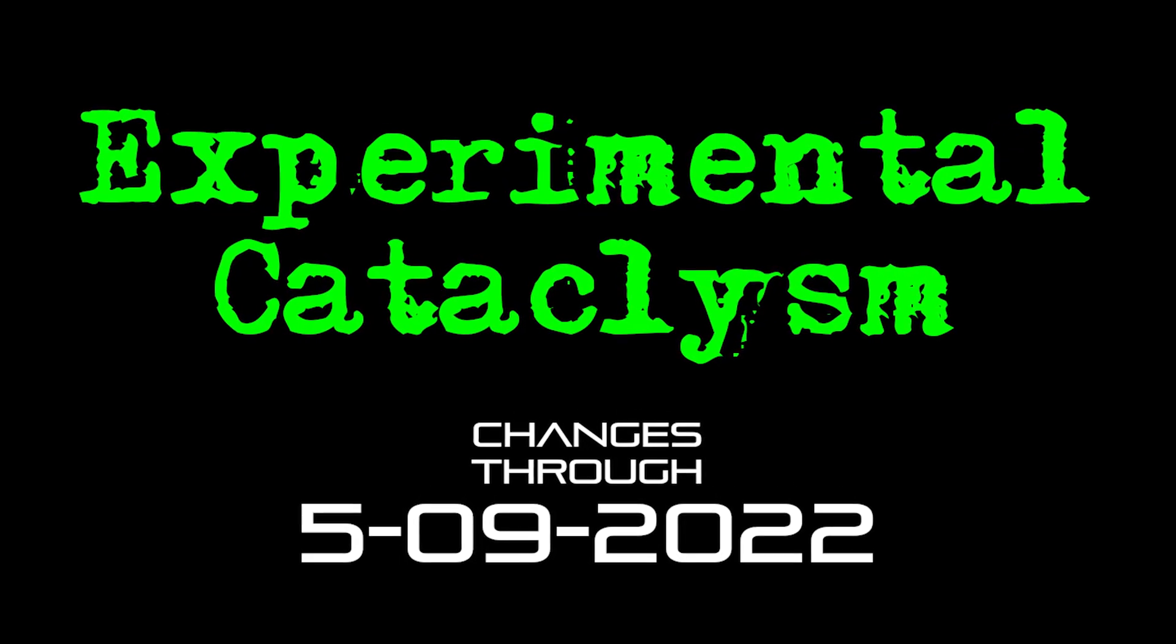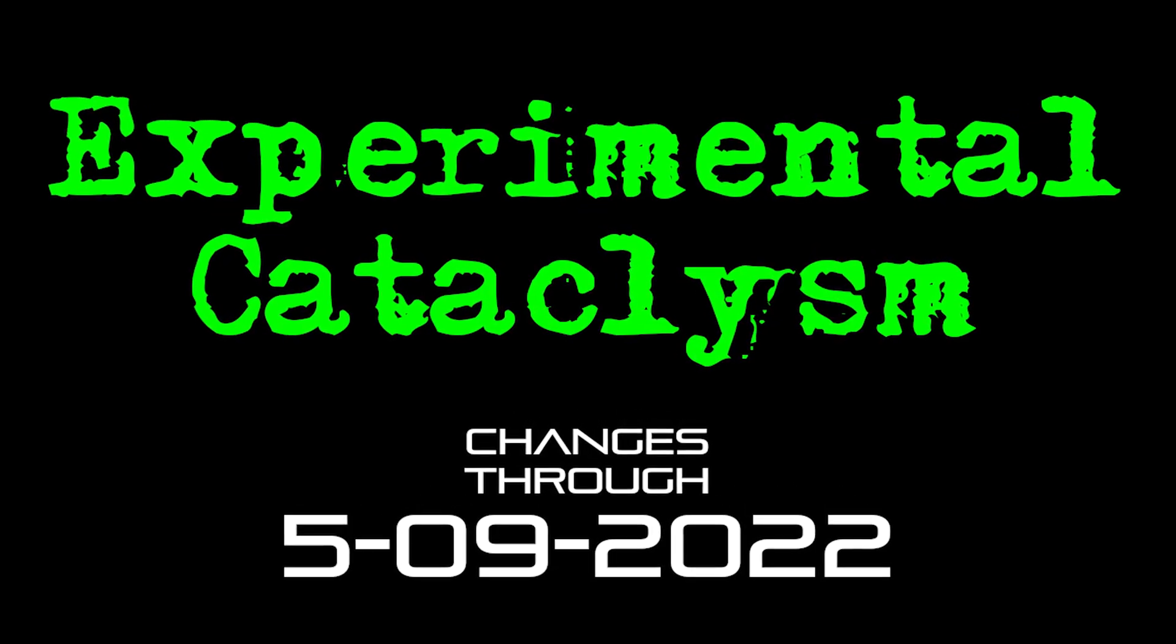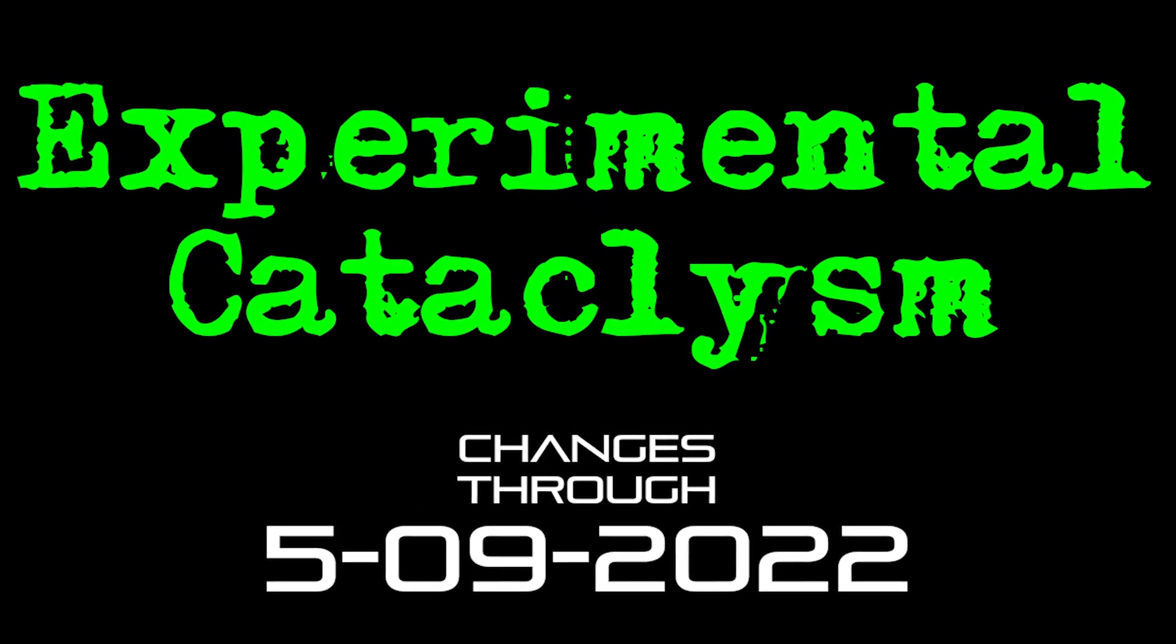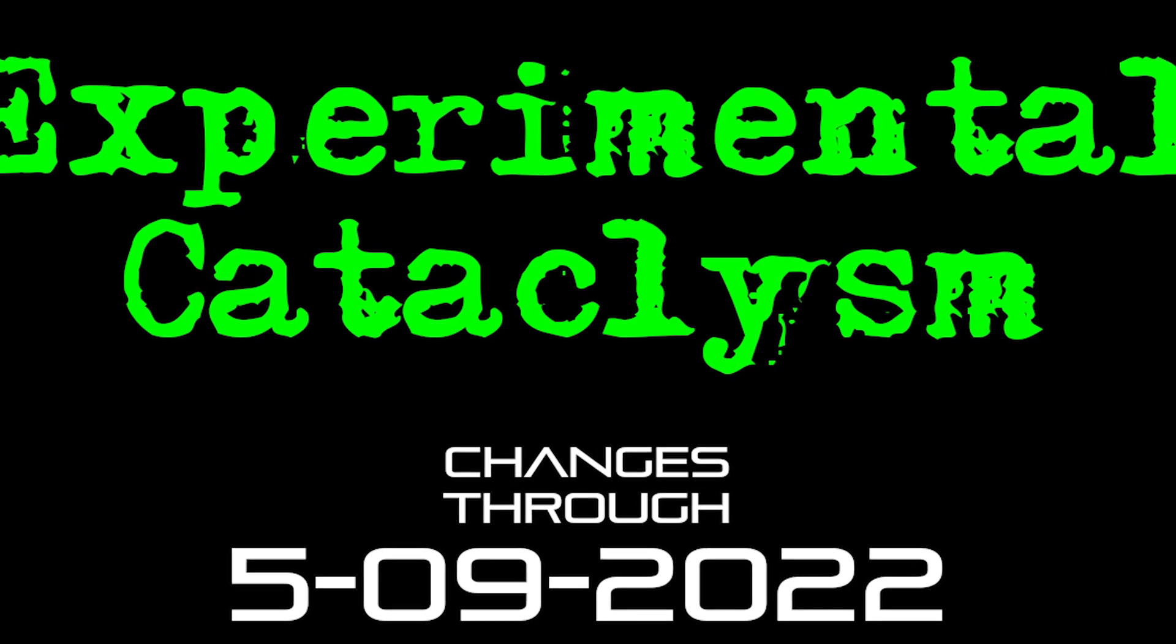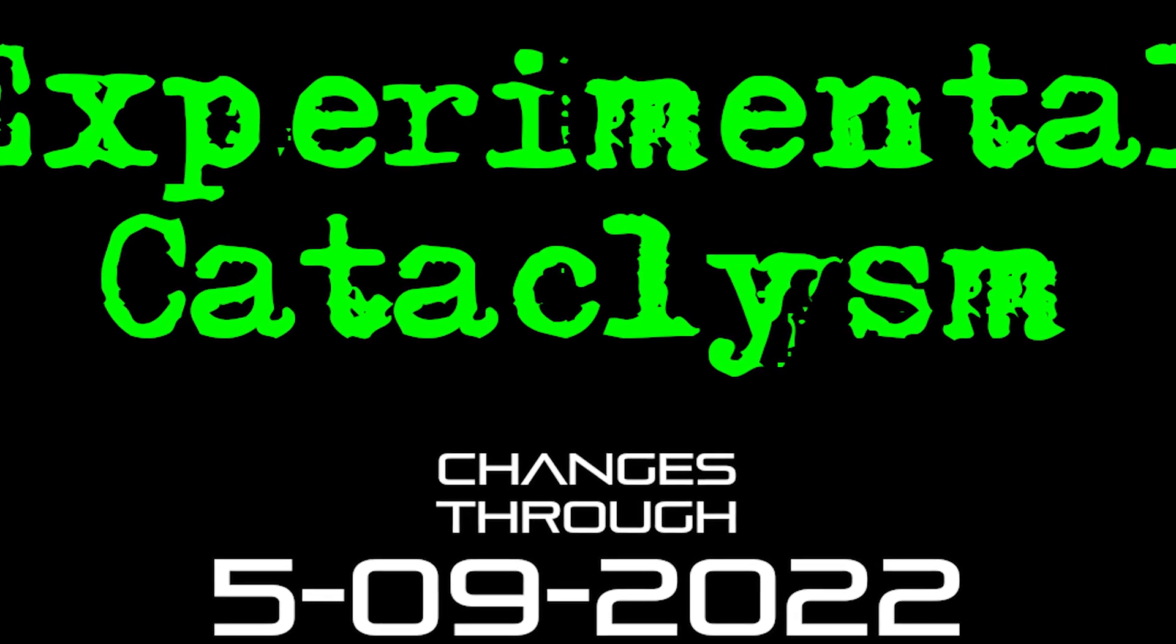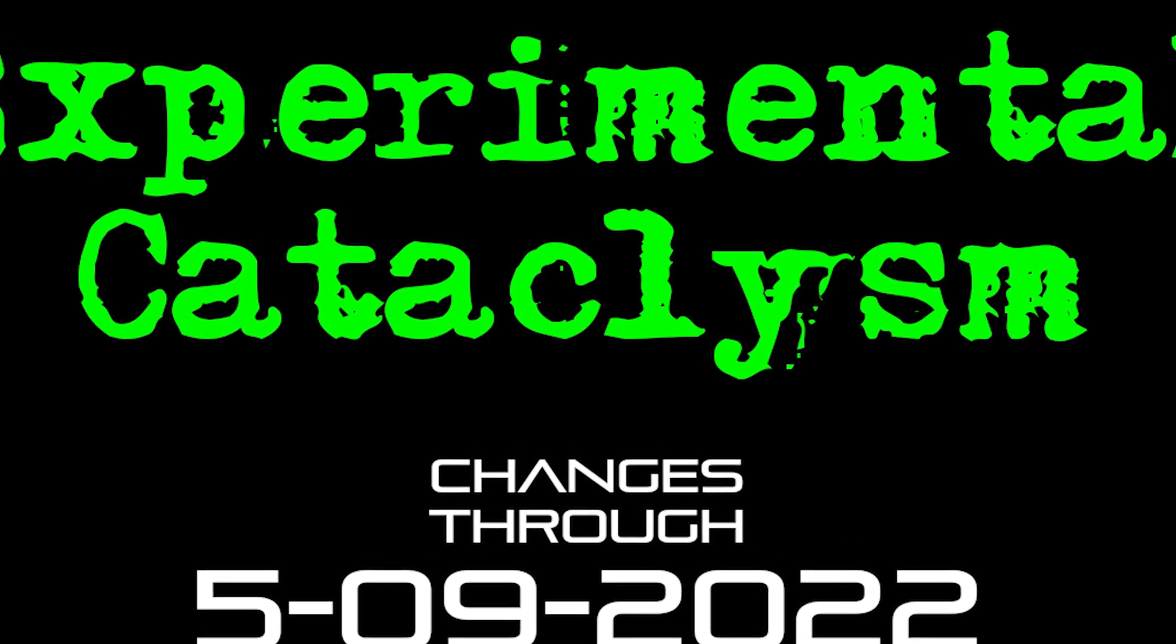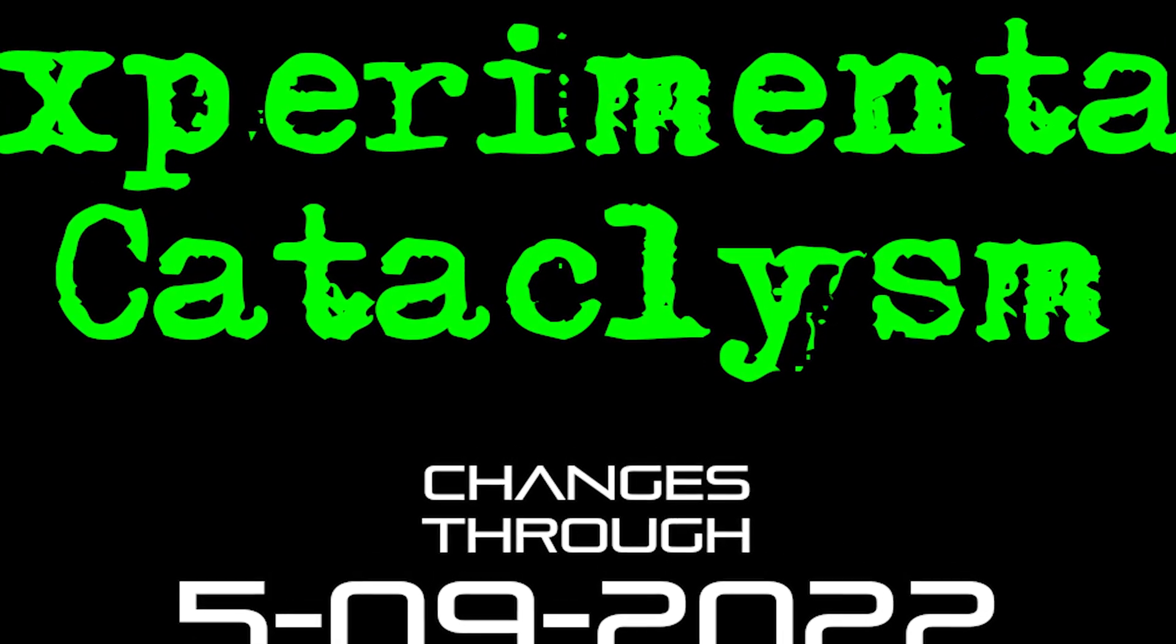Hello internet and welcome to another episode of Experimental Cataclysm, the show where we talk about recent changes to the experimental version of Cataclysm Dark Days Ahead.